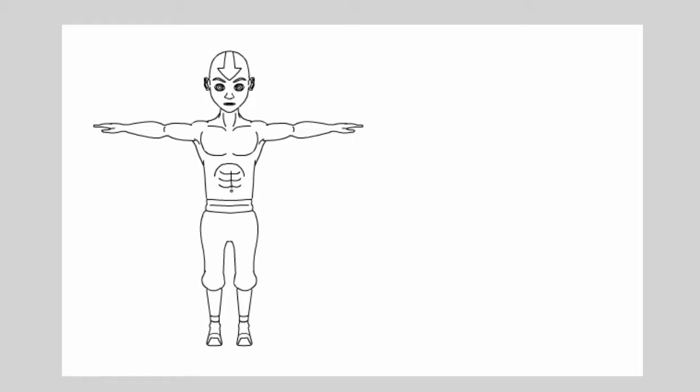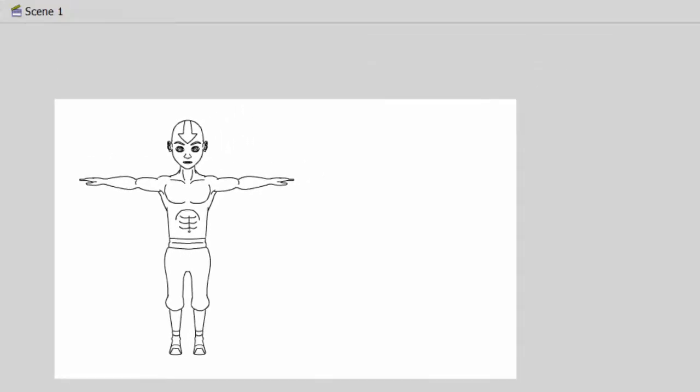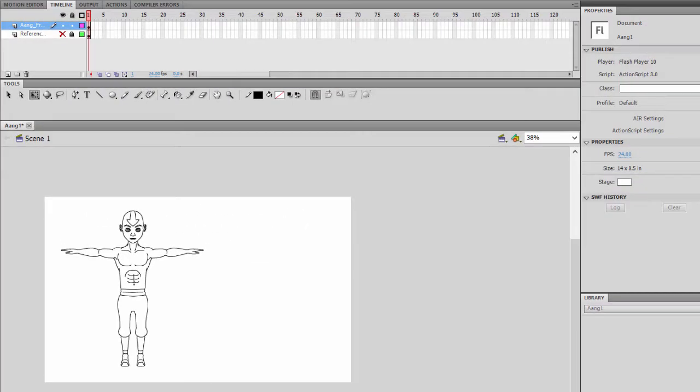So now in order to complete the basic orthographic of our character, we'll need to do the side view of the character as well. So to do that, we'll create a new layer for it.